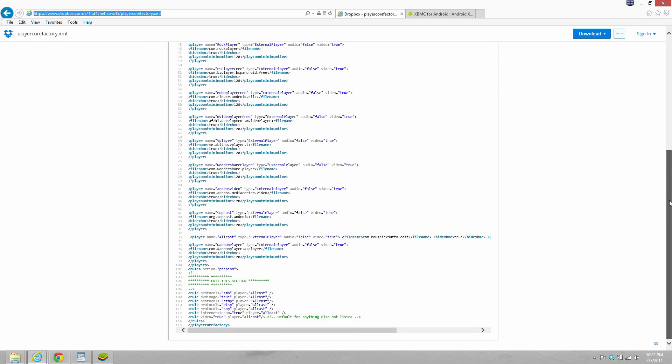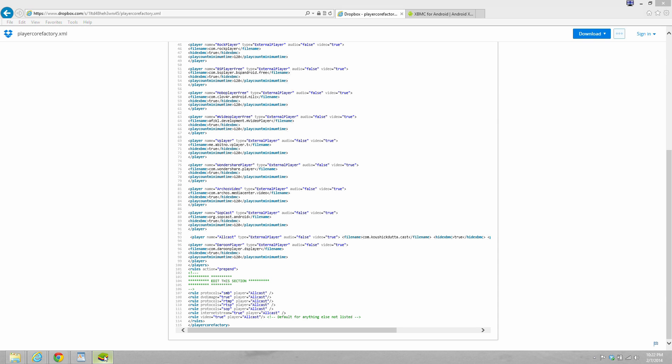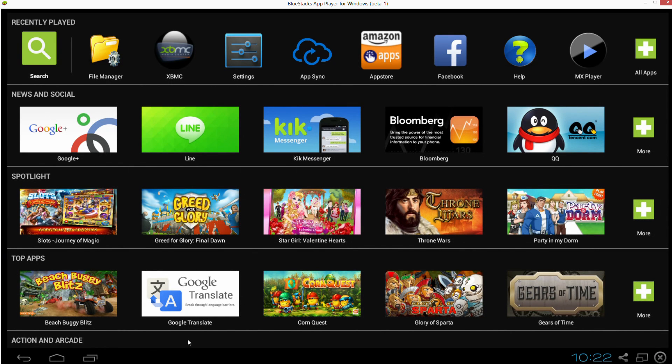So we're going to need to download a file manager from the Google Play Store. Okay, so let's go ahead and do that. We're going to search for file manager. Of course, you're going to be doing this on your phone.